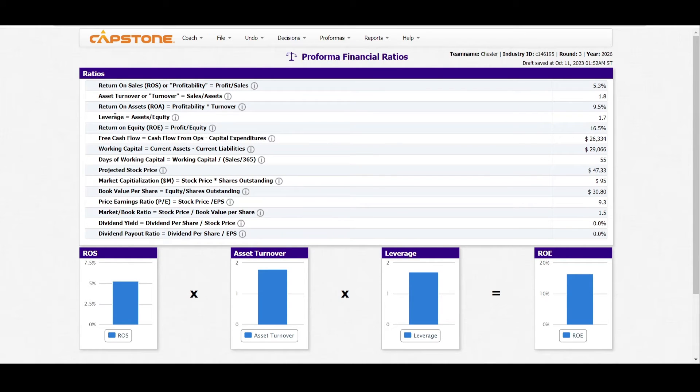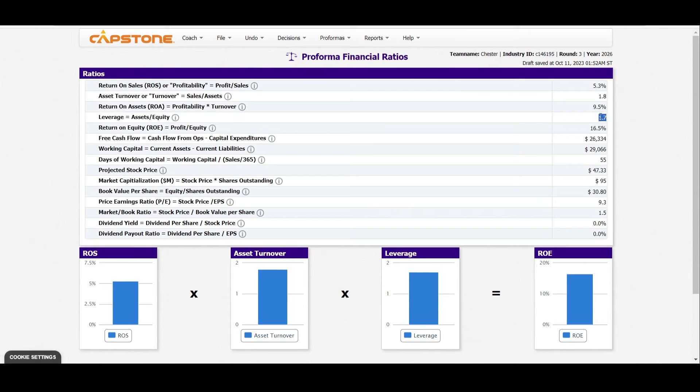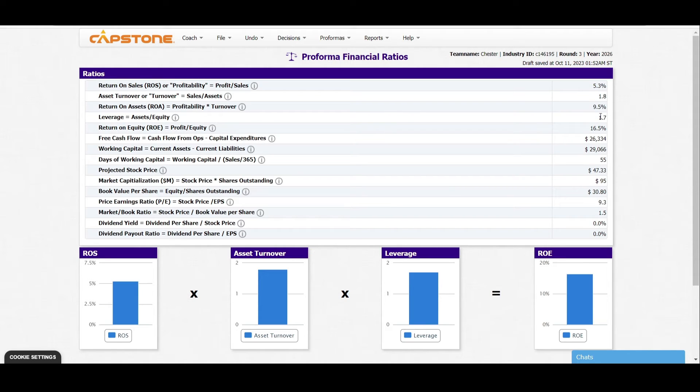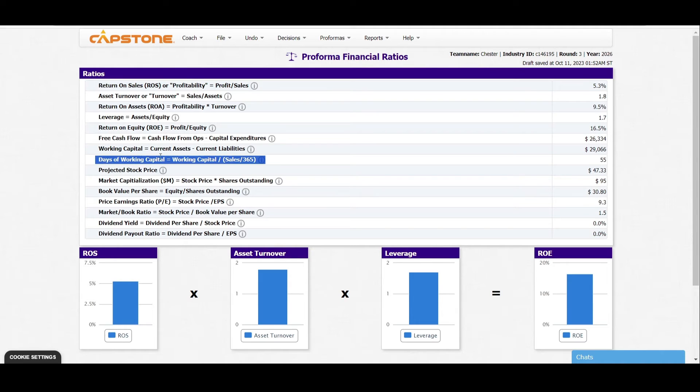For instance, for leverage it's at 1.7—that means it's too low. Leverage should be between 1.8 to 2.5, so we should make it between 1.8 and 2.5.